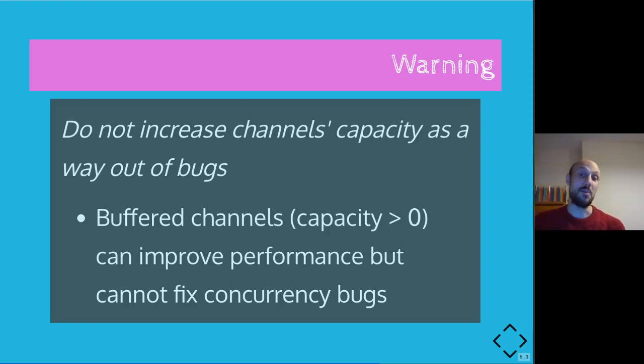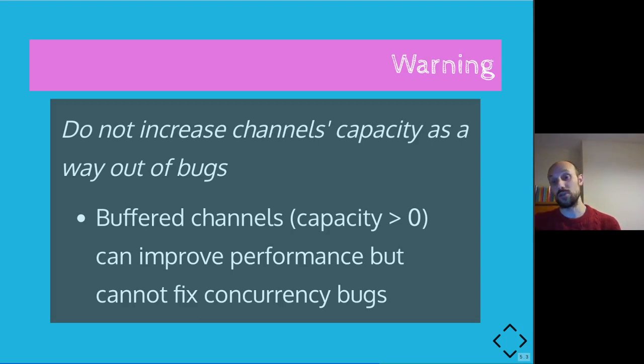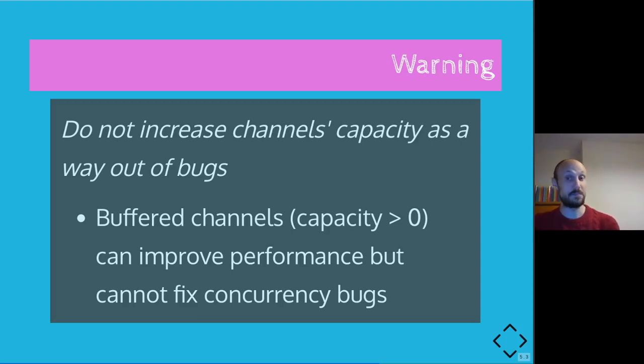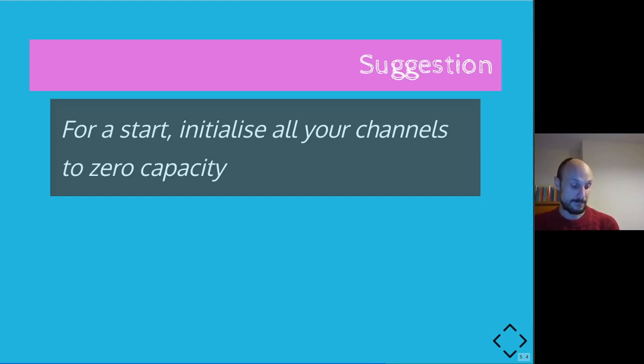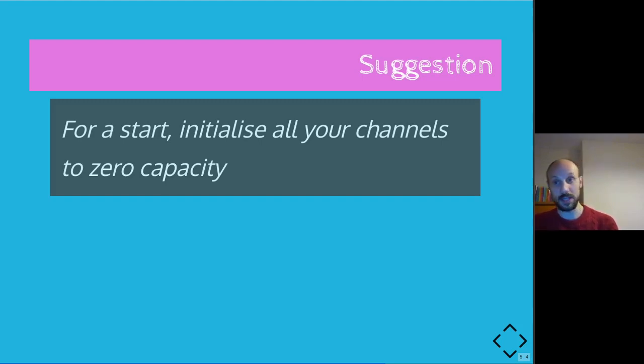And in general, remember that buffered channels, so channels with capacity greater than zero, can, yes, improve performance, but cannot fix concurrency bugs. So don't use them as a means of fixing concurrency issues in your application.